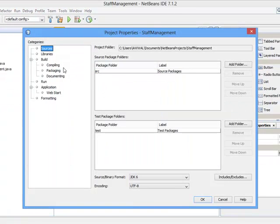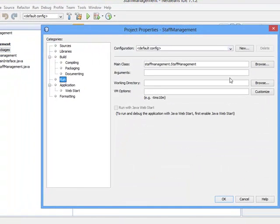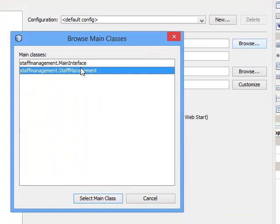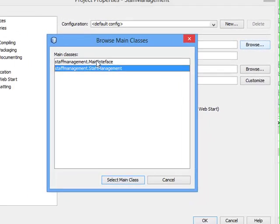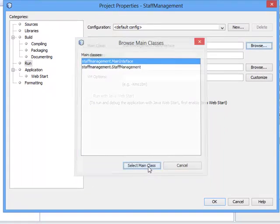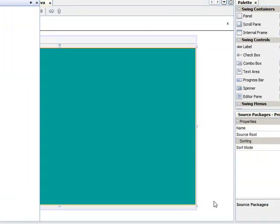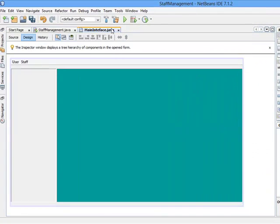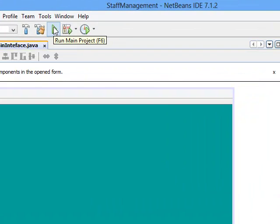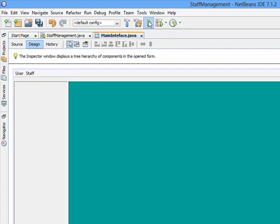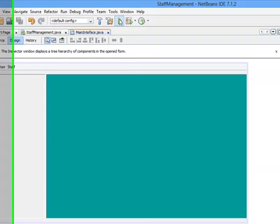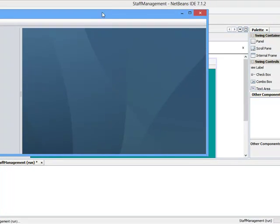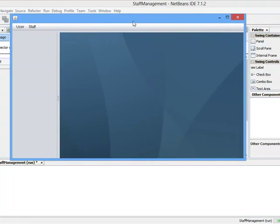Properties, click on Run, you browse under Main Class, and you choose StaffManagement, which is the main interface. Set as Main Class, click OK. Then you are done with that. If you click on Run—there's a Run Main Project shortcut here—click on Run, then you see the output. This is the main interface.